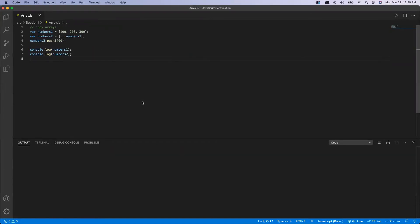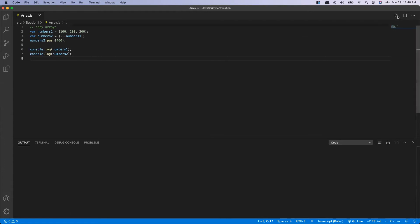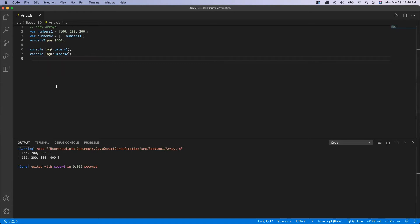Now let's look at how you can use the spread operator to copy elements of an array to a new array. I have a first array called 'numbers1' with three elements: 100, 200, and 300. I copy these three elements to a new array called 'numbers2' using the spread operator — three dots followed by the name of the first array — and then add a new element 400. Printing both arrays, the first gives 100, 200, 300 and the second has 400 added. That's how you copy elements from one array to another.